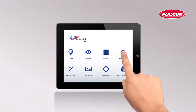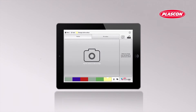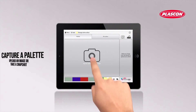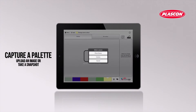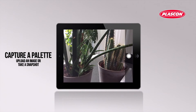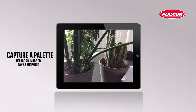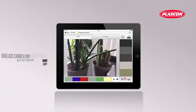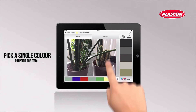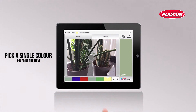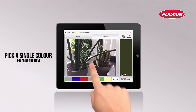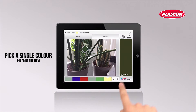Feeling inspired by the environment? Take a photo of the item or scenery your client likes and the app will show the Plascon colors that match it as a palette. Or pinpoint the specific color or item in the image.